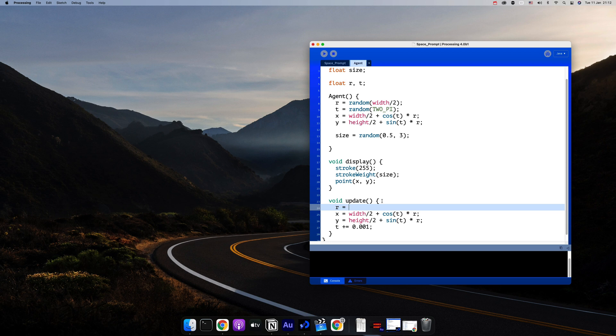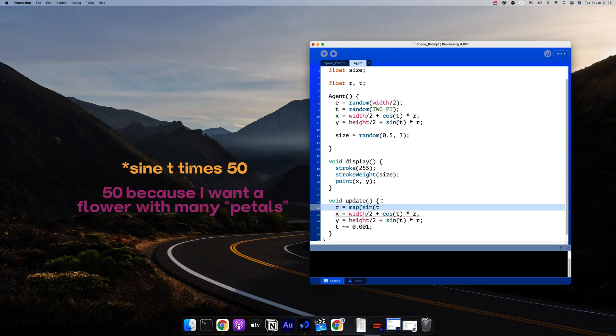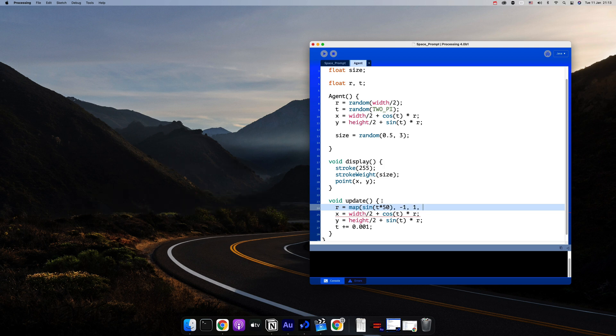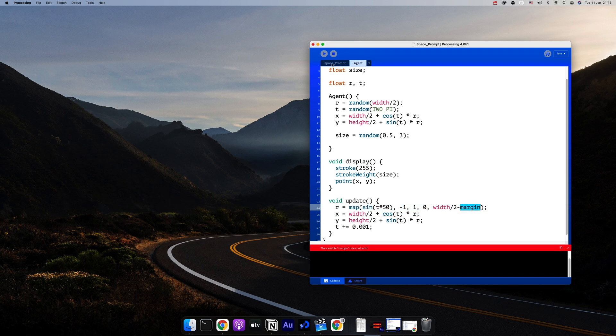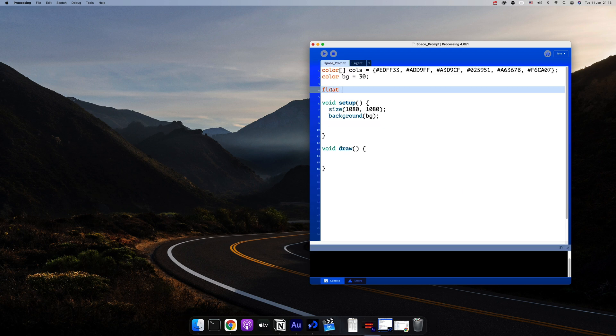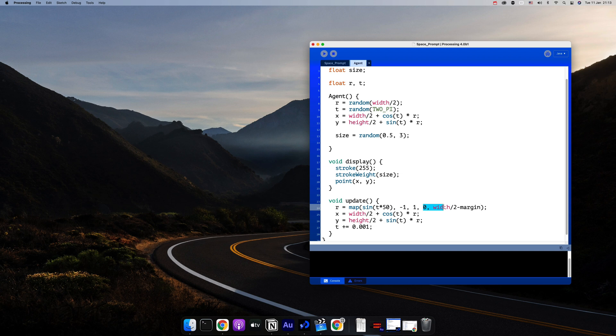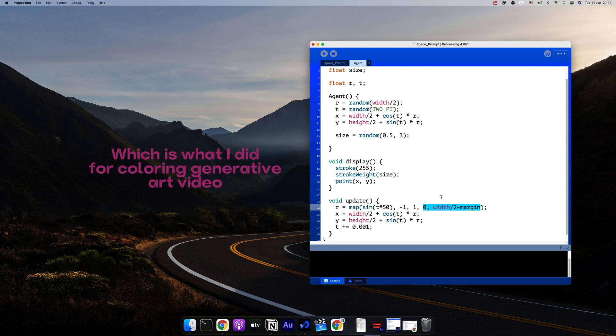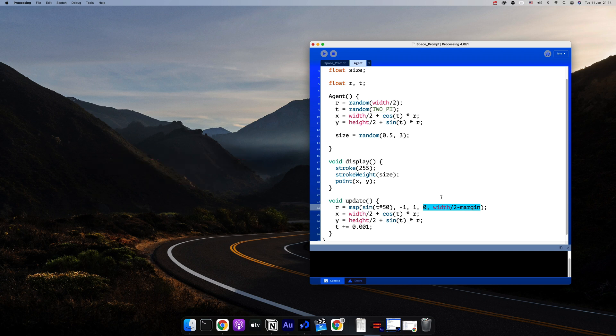And for radius, we'll map the value of sine times 50 for the constant over here from negative 1 to 1 to 0 to width divided by 2 minus the margin. Now I didn't do from margin to width divided by 2 minus margin because that will create a hole in the middle, because those two numbers are the inner radius and outer radius of your circle. So those two values are up to you, but for now I'm just going to use those two values.